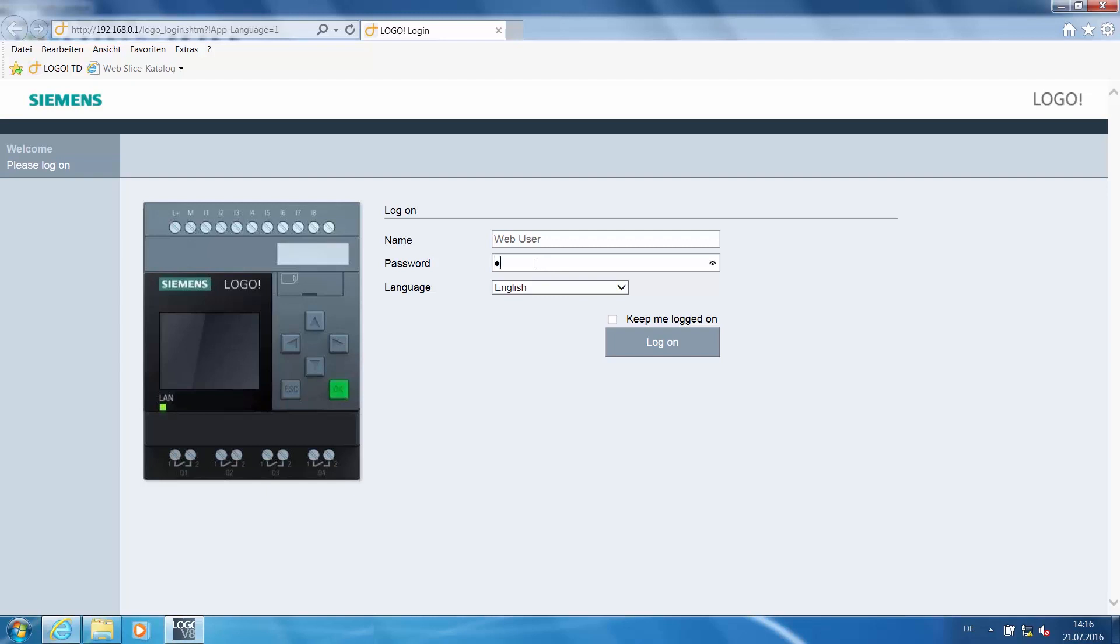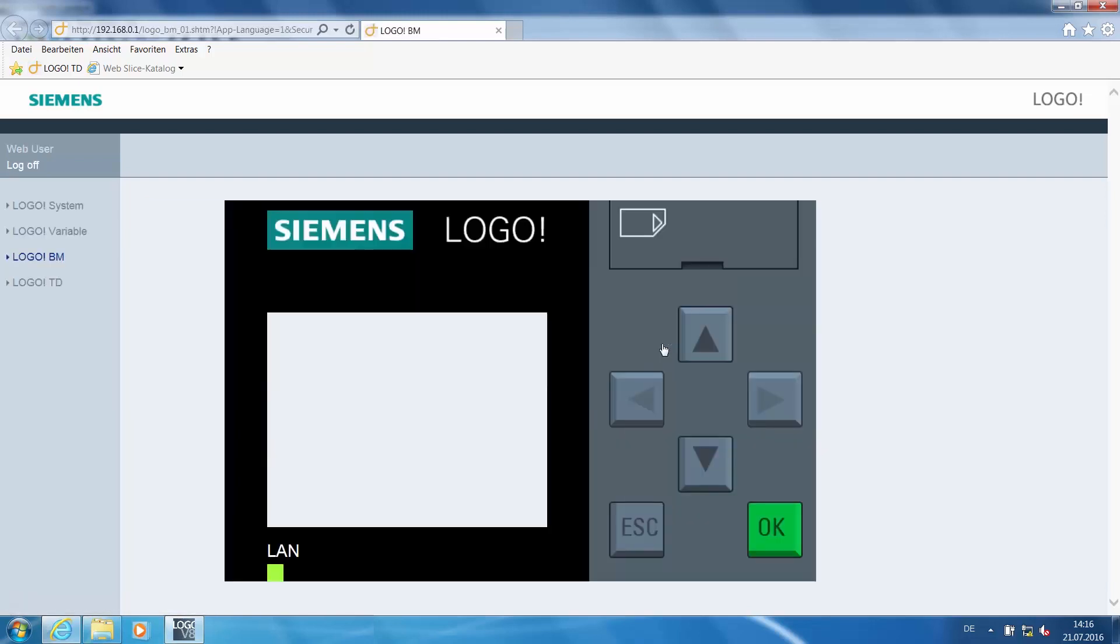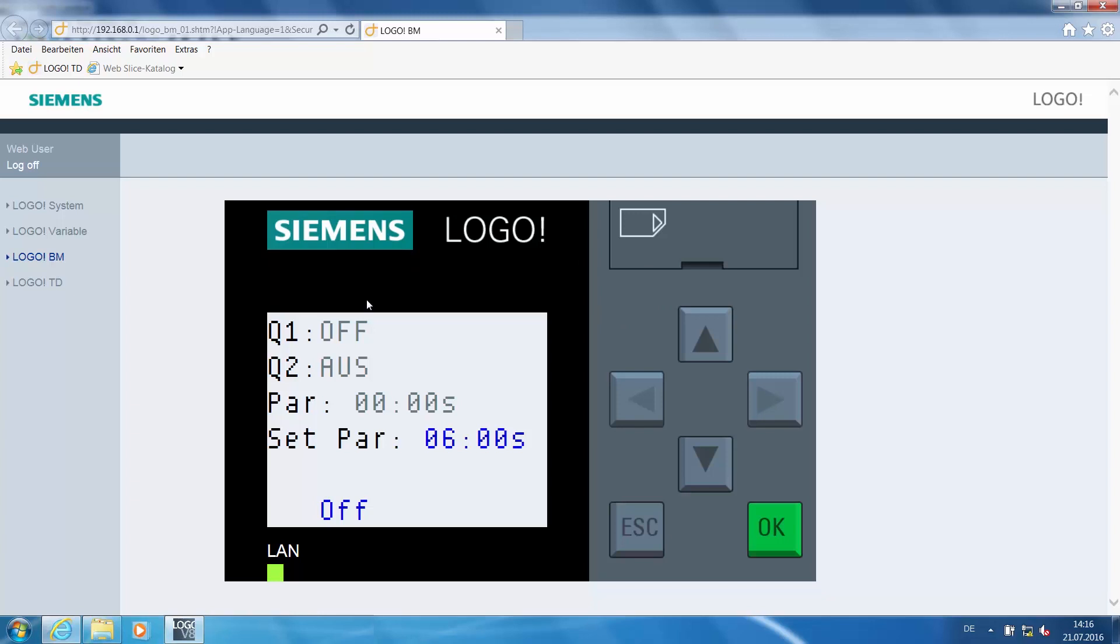Now type in the previously configured password and click LOGO. We see here the same message text that LOGO would display. In this case, the LOGO basic device.